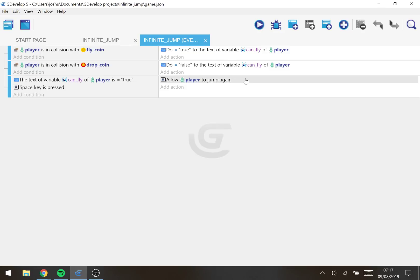If the spacebar is pressed and the 'can fly' variable of the player is true, then we allow the player to jump again. Every time we press space, the default platform character behavior says okay, just keep jumping. If you wanted to change the behavior so that the player falls slower, you could also do that here — for example, when they collect the fly coin you could change the gravity settings. Just ideas for extensions.